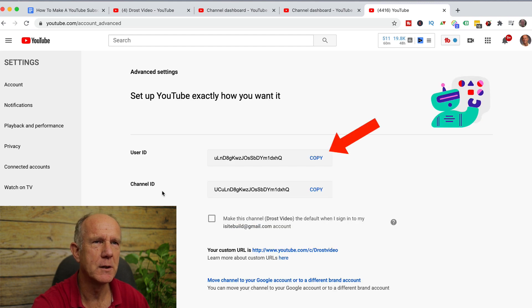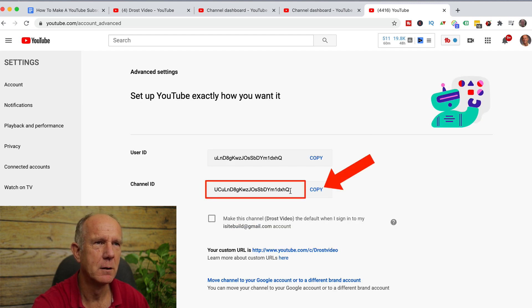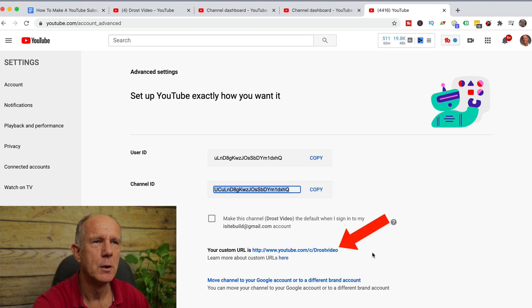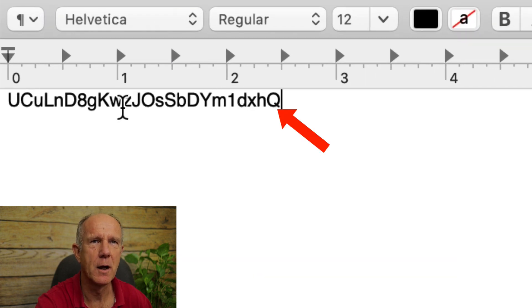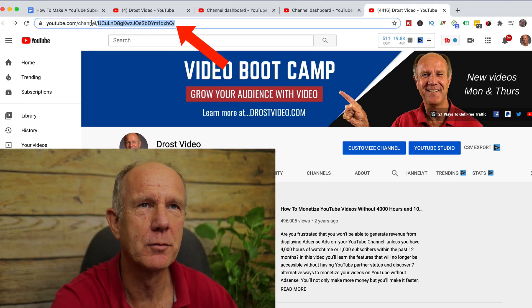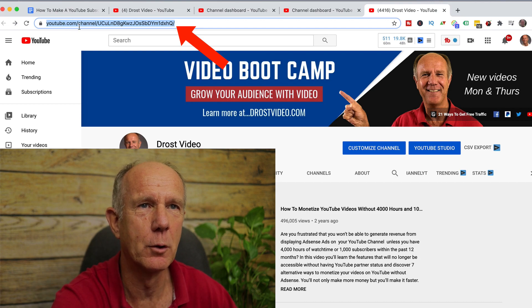You've got the user ID and you've got the channel ID. You want to copy the channel ID. You can also use a custom URL, which in my case is youtube.com/c/DrossVideo. Paste your channel ID into Notepad or some other document. Another way to find it is to just go to your YouTube channel — at the top you've got your whole channel URL.